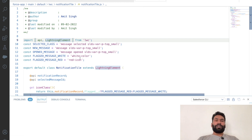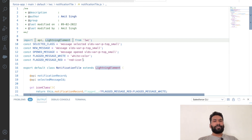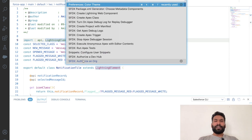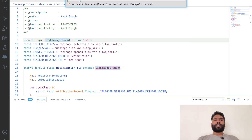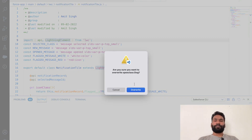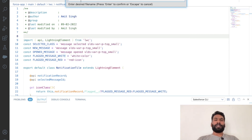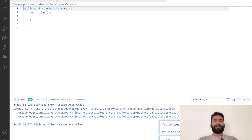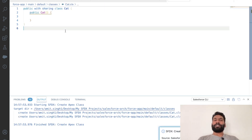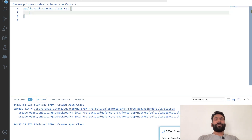Inside VS Code, to create a class we need to use the Command Palette from SFDX. Click the gear icon, or use Control+Shift+P on Windows or Command+Shift+P on Mac. Then search for a class and give it a name. Instead of Dog, let's create a Cat class. We now have the class Cat.